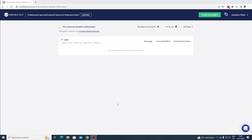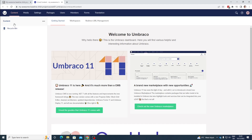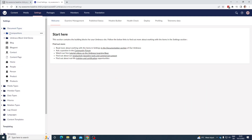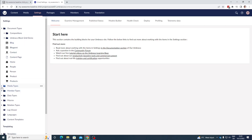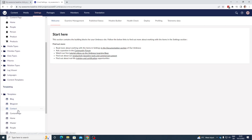Now let's take a look at the back office of our project to see how it looks. Let's click on 'Go to Back Office.' Now we're in the back office — as you can see we don't have any content yet. But if we go to the Settings section and look at our document types, we can see that we have all the document types that we had on our baseline project. And the same goes for the templates if we scroll down here.